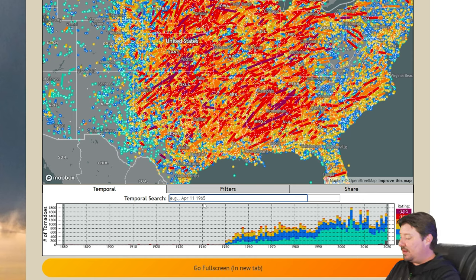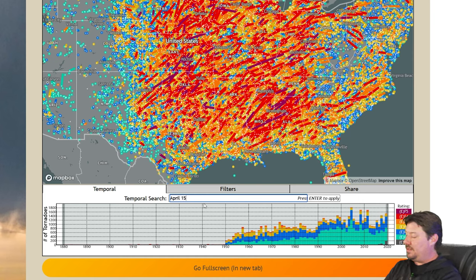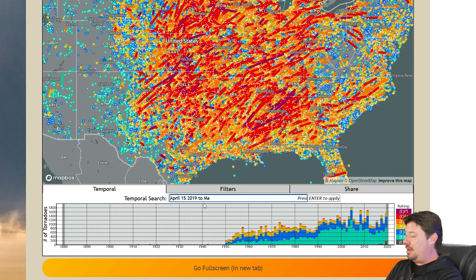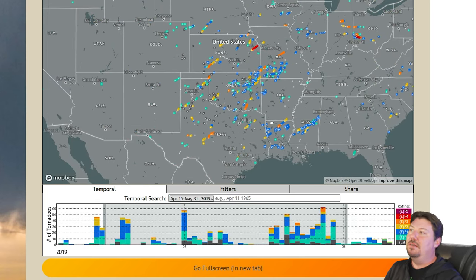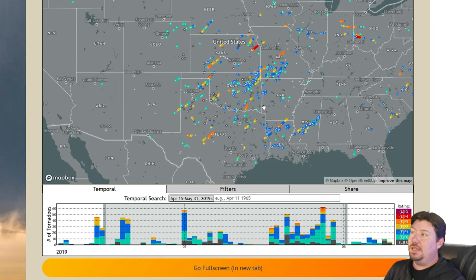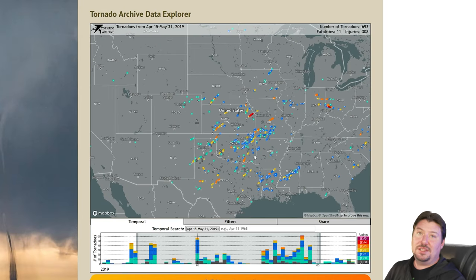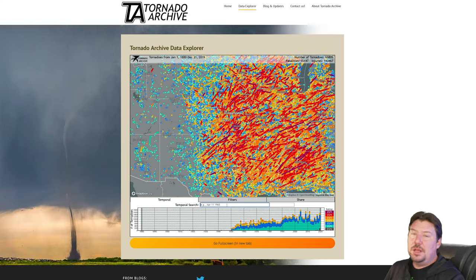If I want to do a specific year, I can do April 15, 2019 to May 31, 2019, and that kind of gives you a snapshot of the 2019 storm chase season, for example.